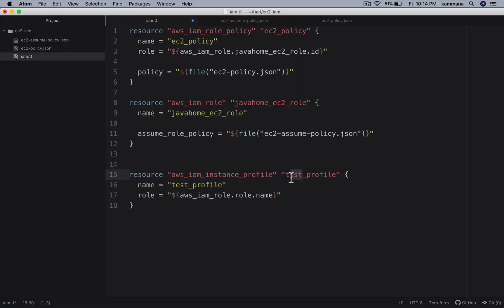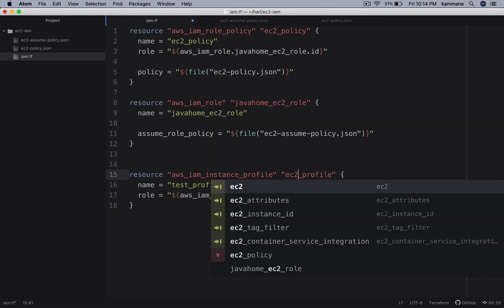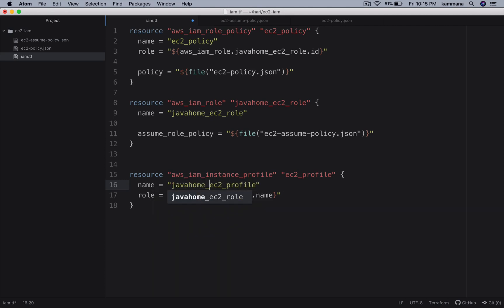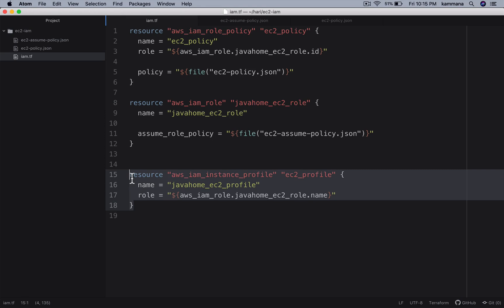I will call this one as ec2_profile and the name I want to call javahome_ec2_profile. Link up with the role. Without instance profile we can't attach that to EC2 instance.